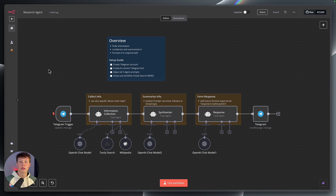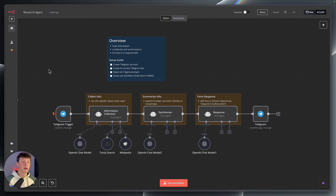I'm super curious to see what sort of use cases this agent can actually be used for. So if you come up with a unique or just a cool way to use this agent, then drop a comment below. I'm really curious to see what you guys come up with as far as different ways to use this research agent.